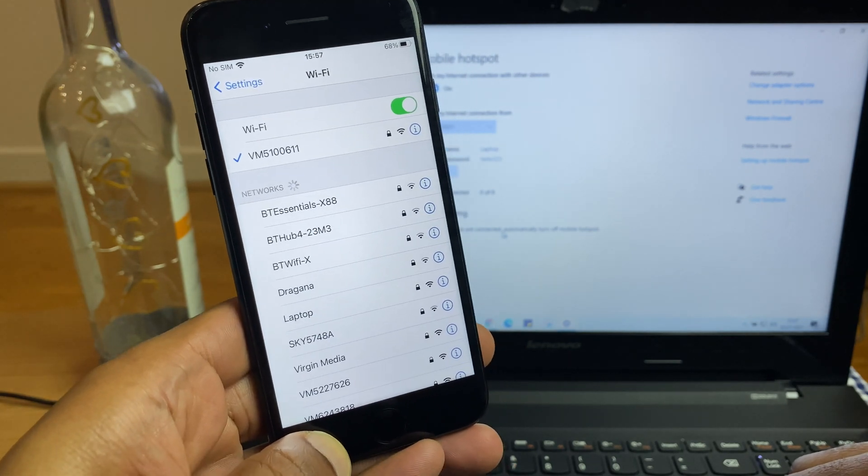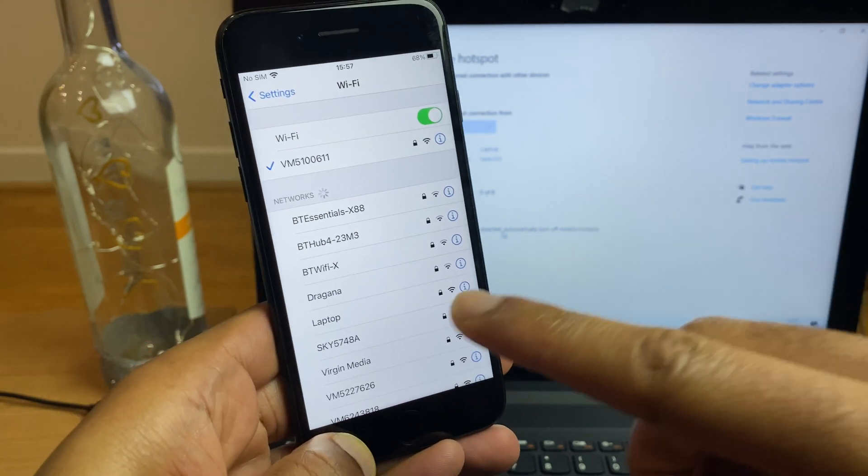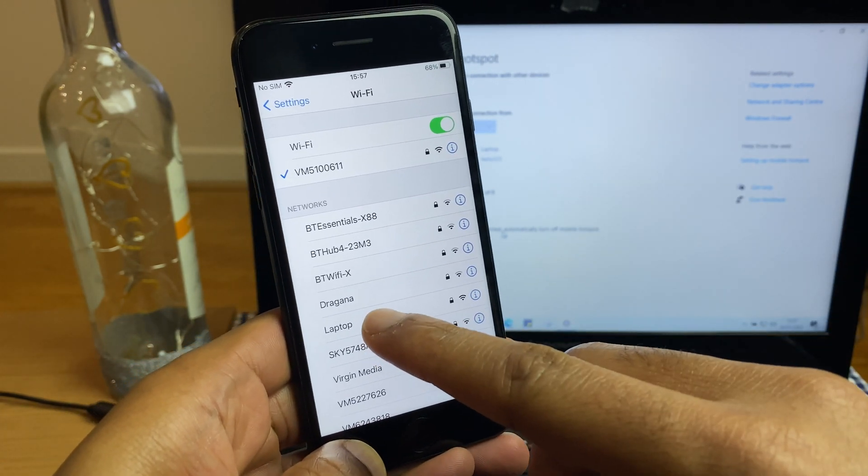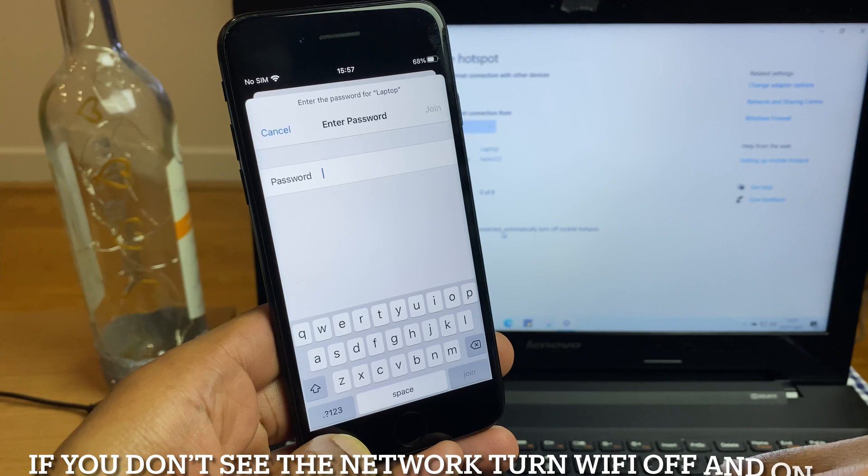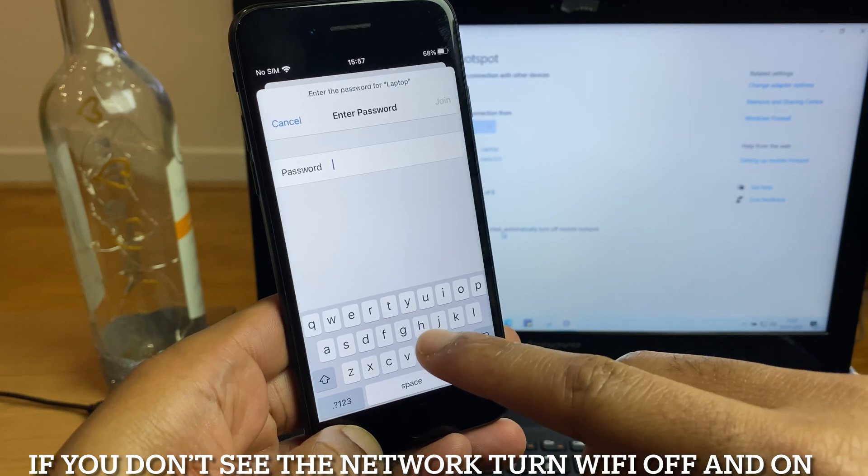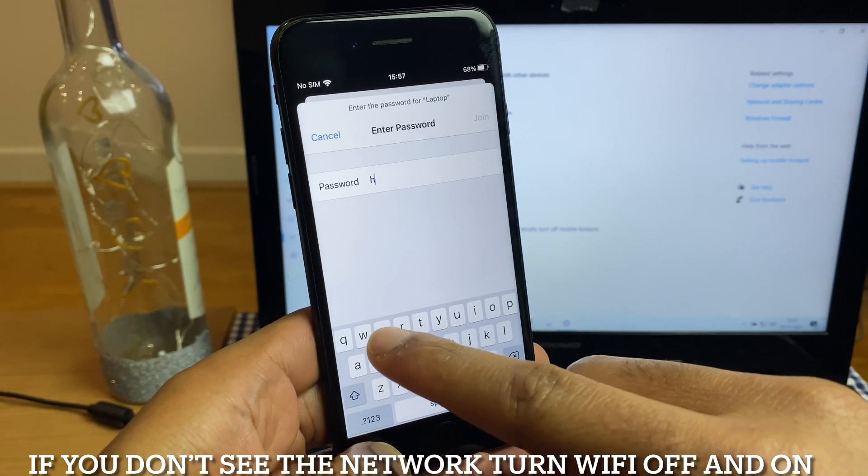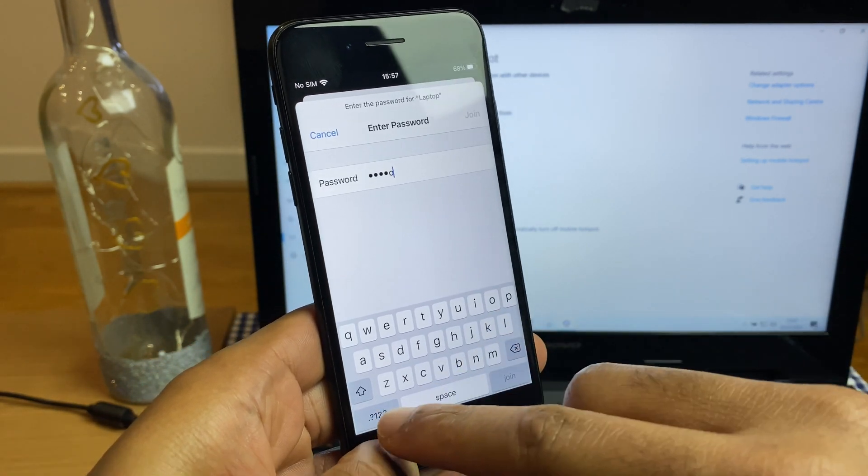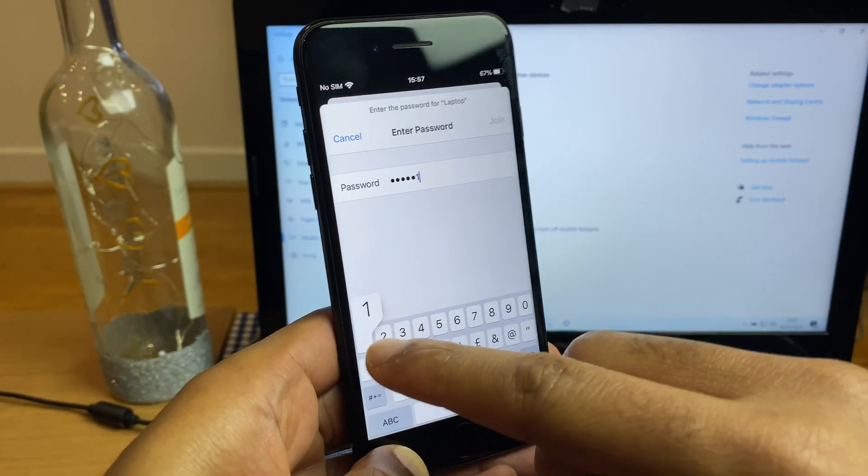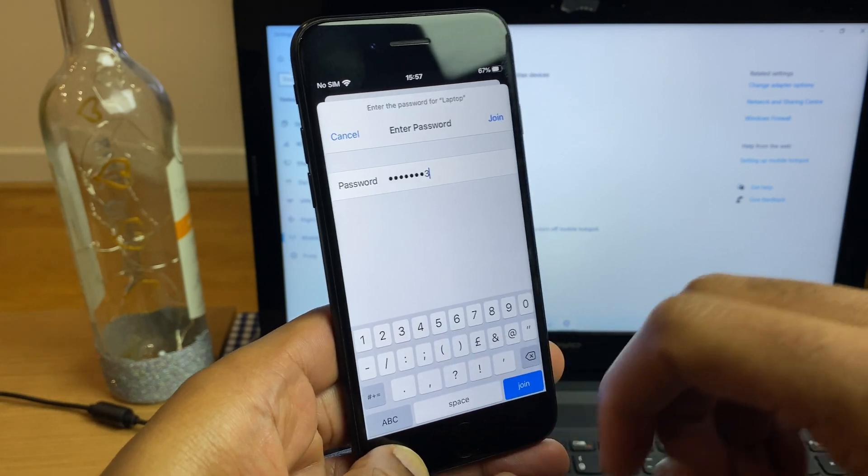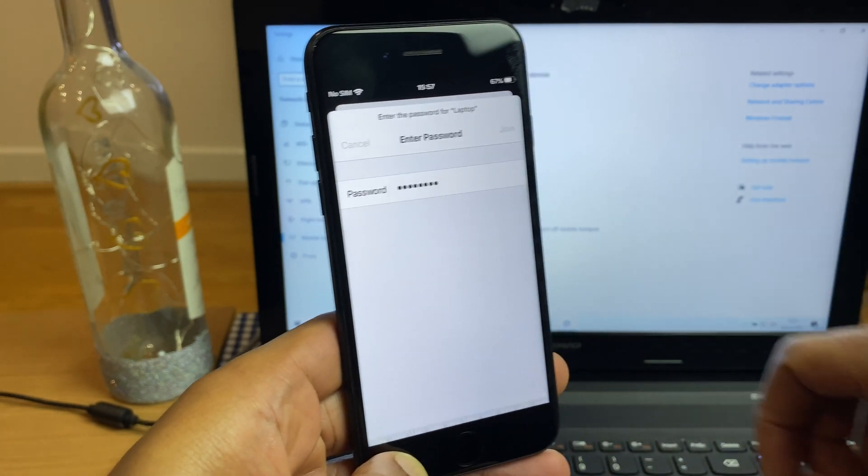And let's see. Yes, here we are. Laptop. Press laptop and enter the password. Hello123. Click join.